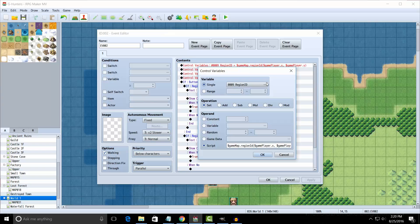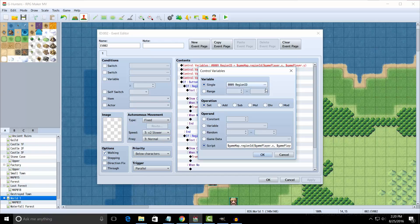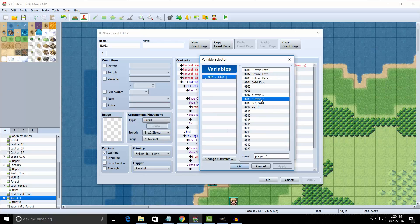First thing you're going to want to do is create four variables: Player X, Player Y, Region ID, and Map ID.